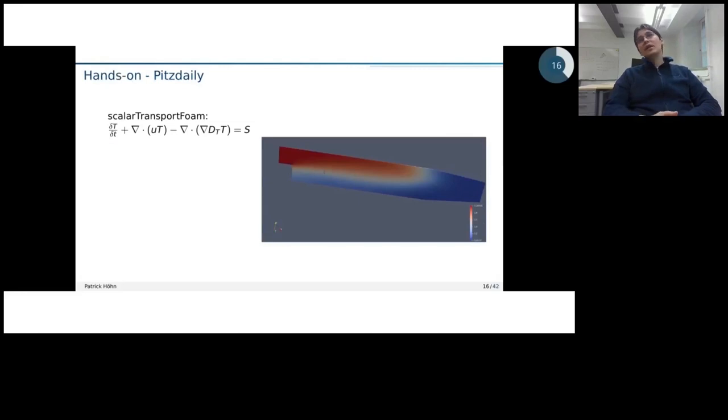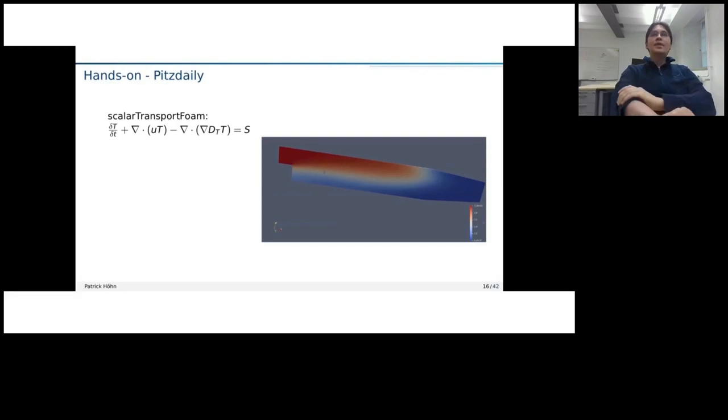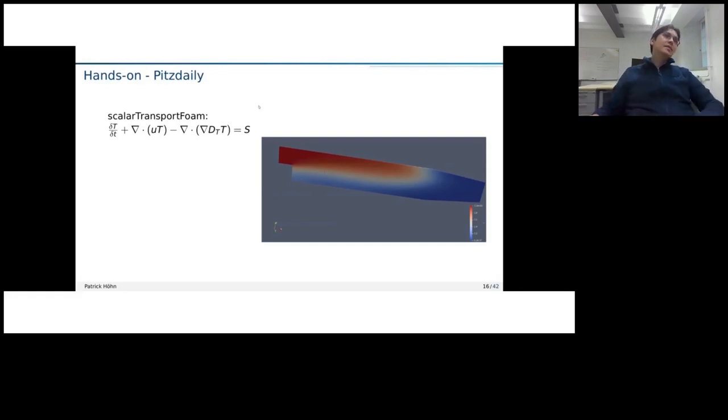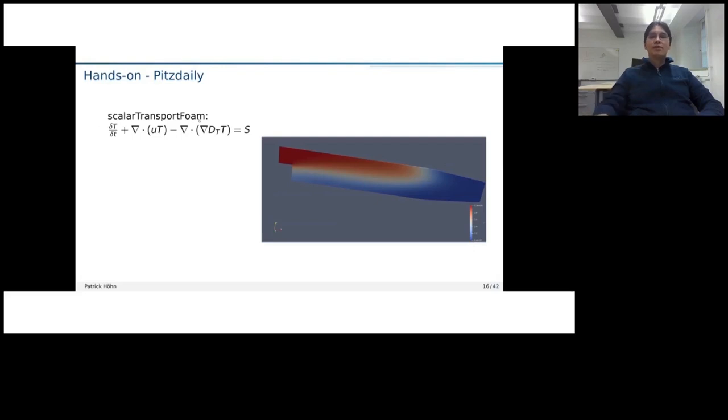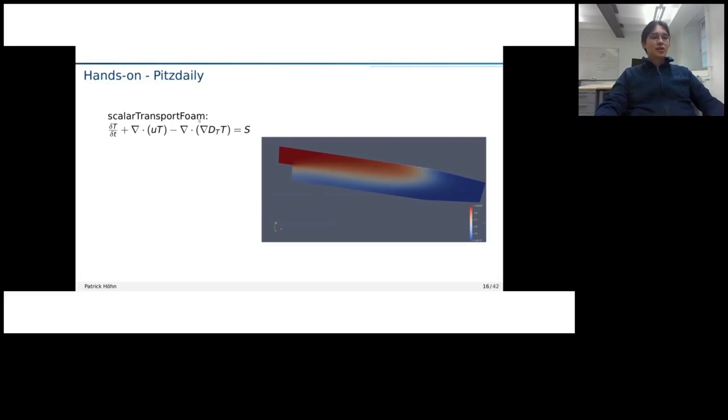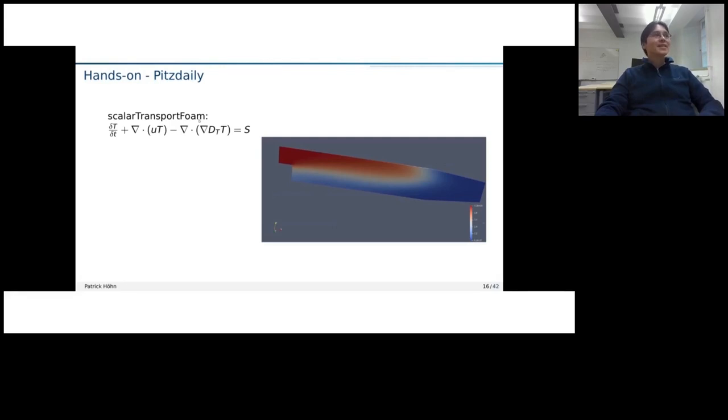Now, for the hands-on session, I will use a PitsDaily tutorial and that I'm running with the Scalar Transport Foam. And for that also, we will have a bit of a modified version for which the source code I will provide, because, of course, that built-in version should not have memory flaws or issues. So, if you want to see those, then, of course, we need to add those flaws. It should not be in the productive code, of course.